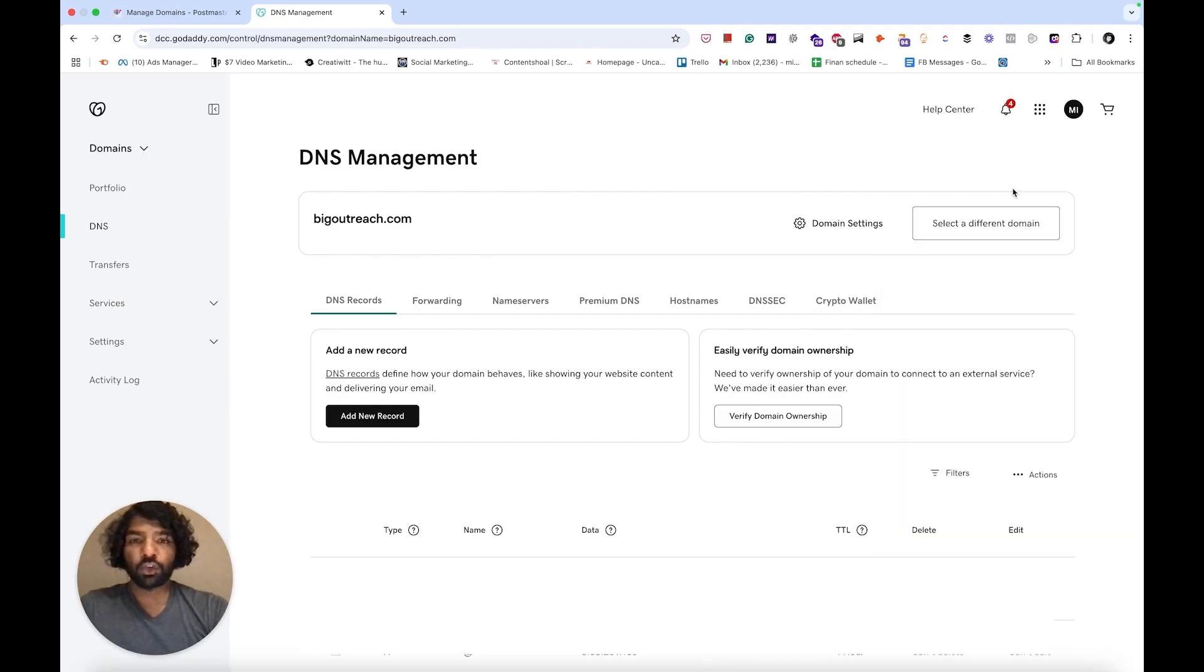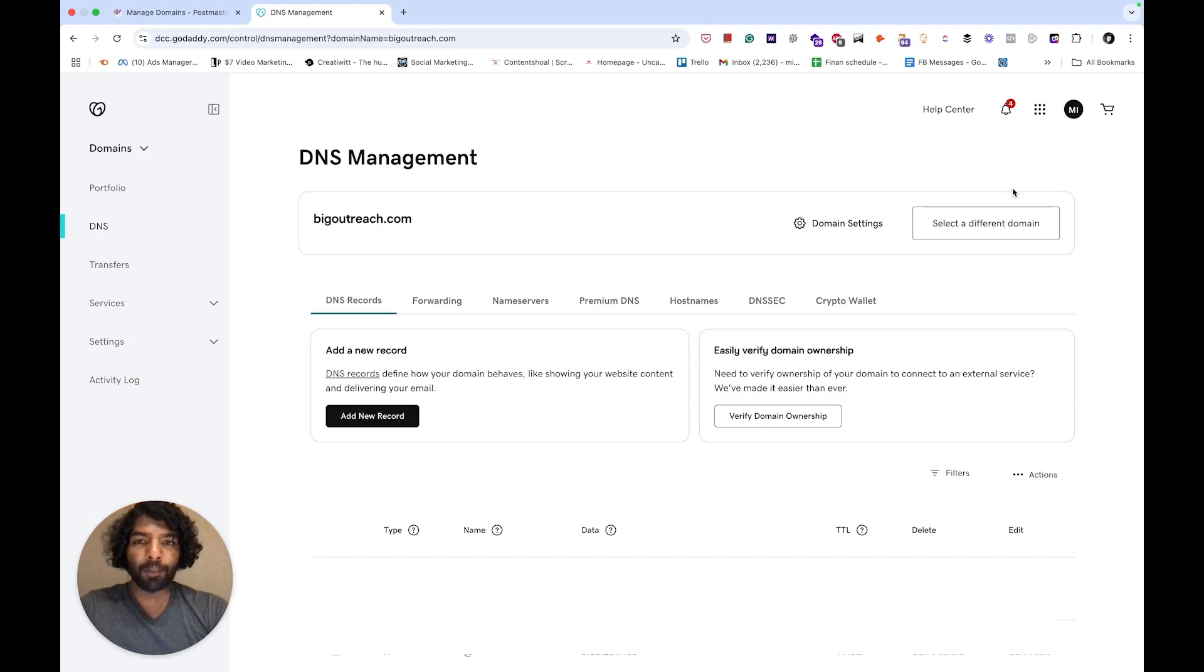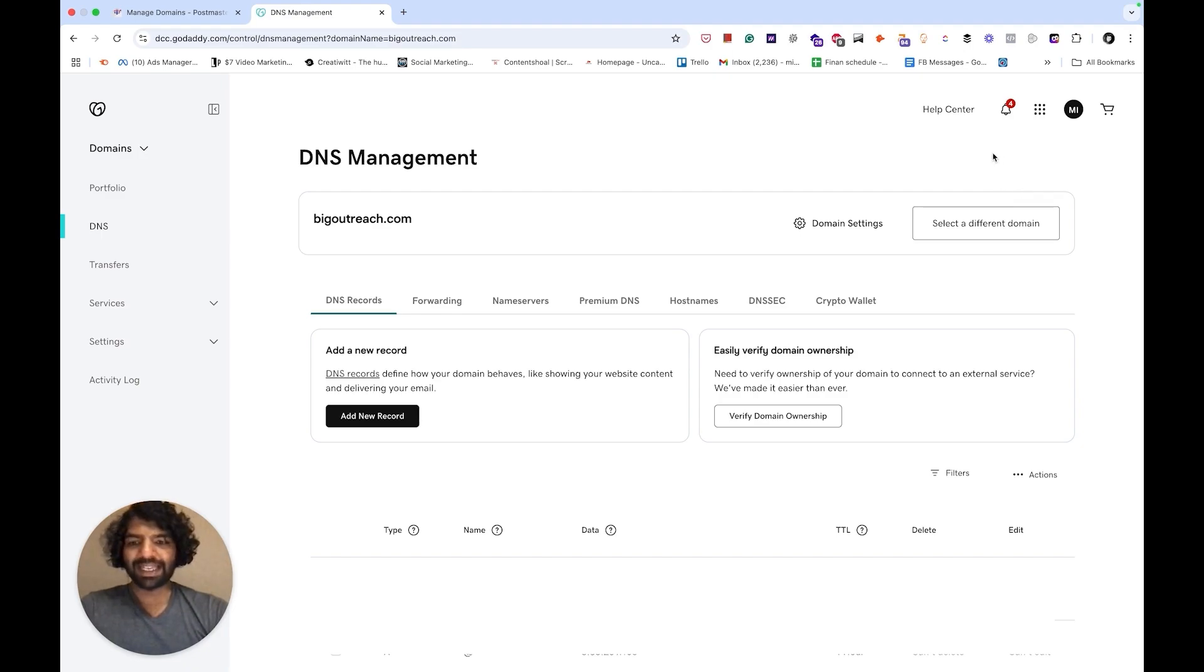This could be GoDaddy, Namecheap, Cloudflare or another company you bought the domain from. Then go to the DNS setting page of the domain you want to add to Postmaster Tools and click add new record.